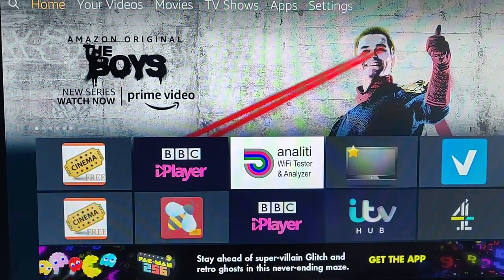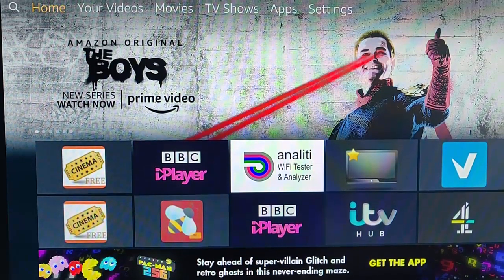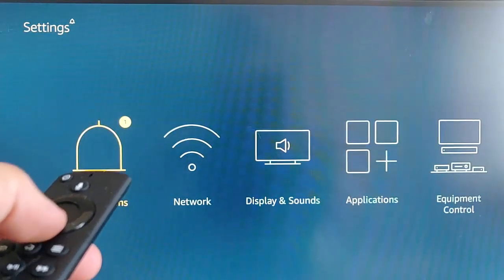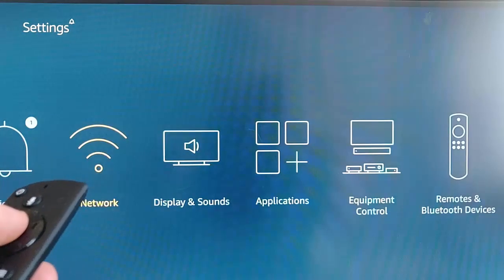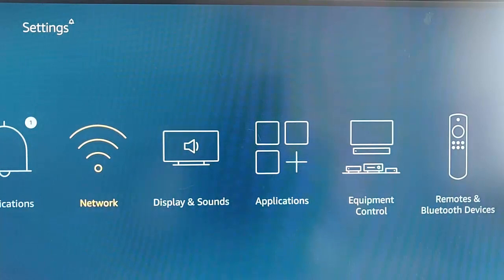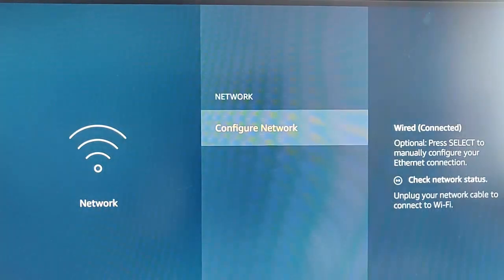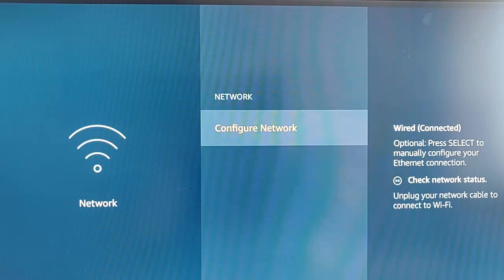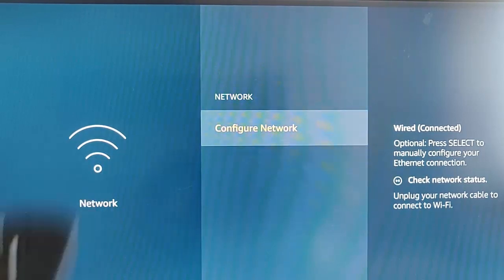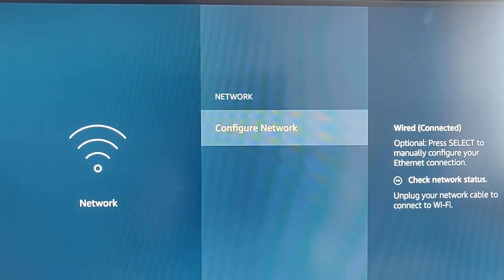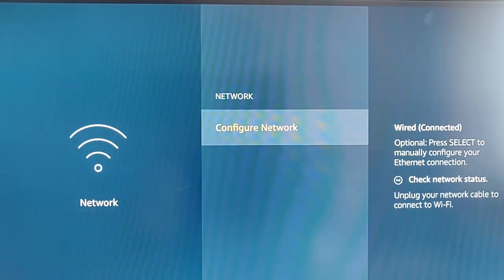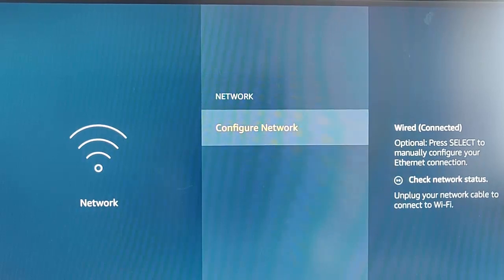And I'm going to fire up the Fire TV now. And then we go across to Settings at the top there, and then we go down and across to Network, press the middle button, and it comes up Configure Network. Now here you can go into Configure Network to configure it if you want, or you can just leave it. It should be automatically configured.